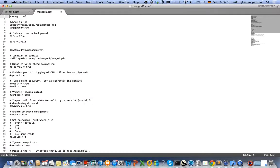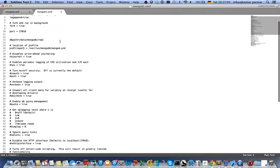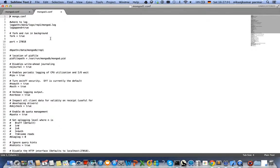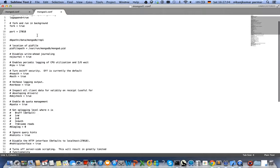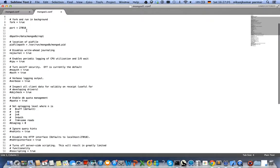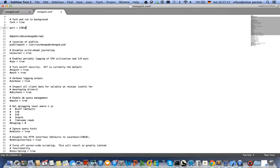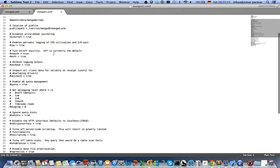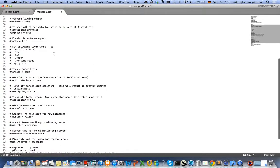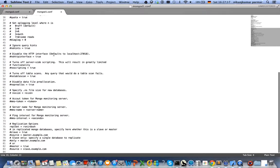I changed the log path, I changed the database path, and I changed the port number from the default 27017 to 27018. The most important thing is, because I want to run more than one instance in a cluster,